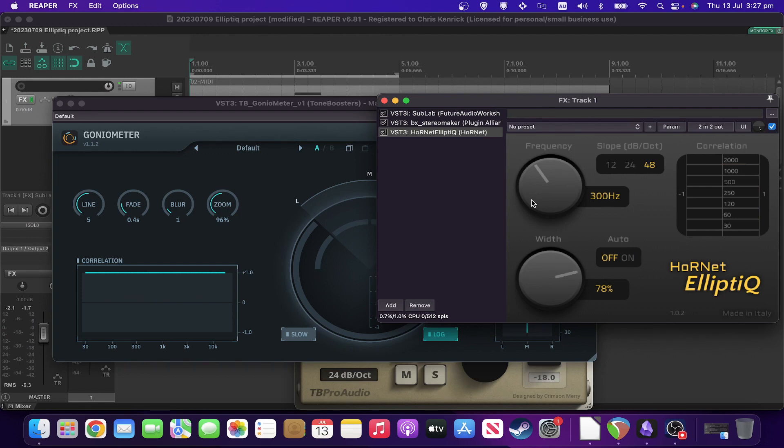This is actually doing it via a shelf, which is apparently better in terms of phase. And as you can see by the goniometer, it definitely is doing the right thing by phase.